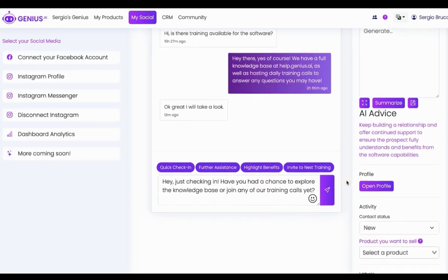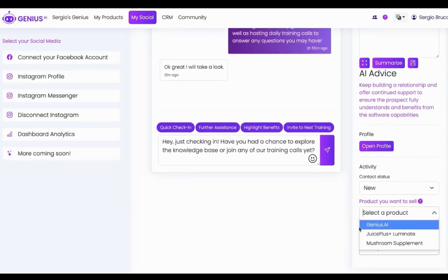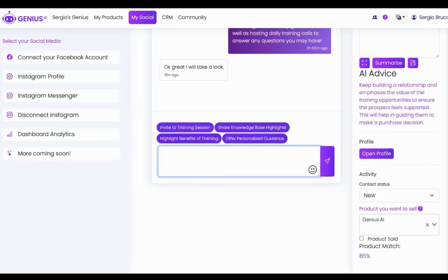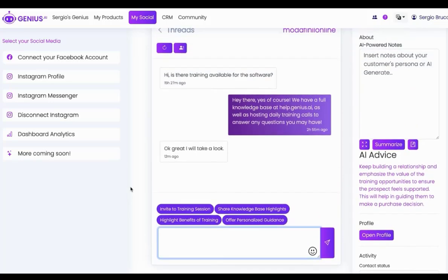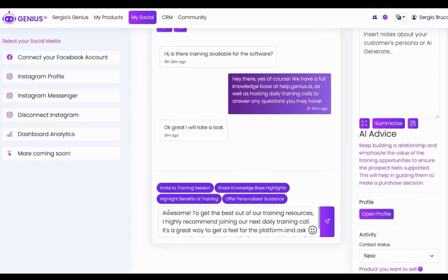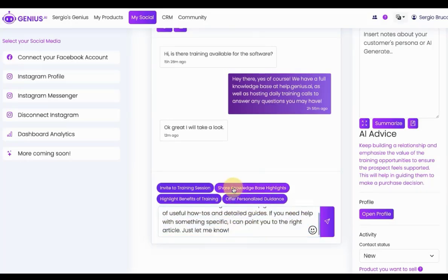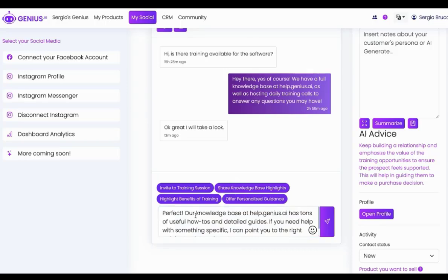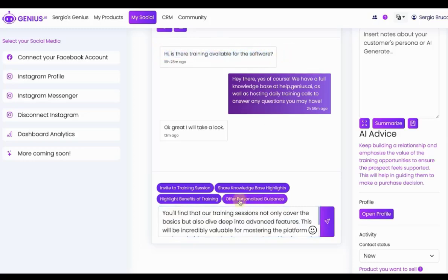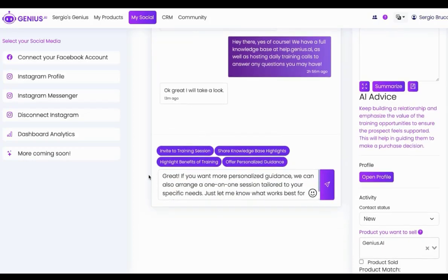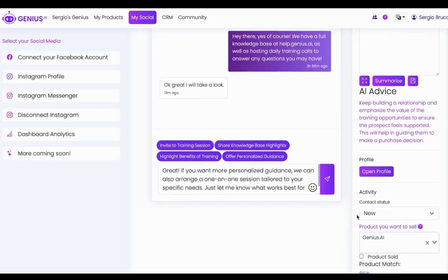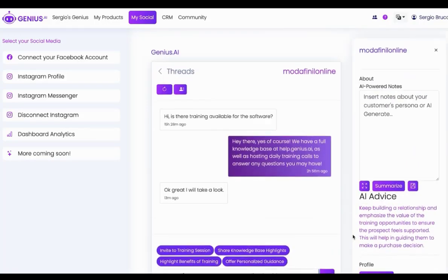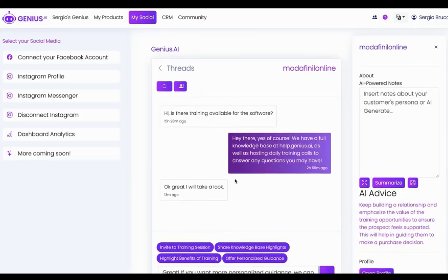But Genius will also allow me to select which product I want to sell, and it will read the conversation and find four different responses that will help me bob and weave my way to a sale. This is talking about Genius. Do they have any software training available? Hey, to get the most out of our training resources, I highly recommend you joining our next daily training call. It's a great way to feel for the platform. Shall I send you the details? I can talk about the benefits. Our knowledge base at help.genius is very helpful. You'll find our training session not only cover the basics, but also deep dive into the advanced features. It's just making it so much easier for me to respond. It doesn't matter what your product is. Genius.ai will read about the product, read the conversation, read about you, and find a way to bob and weave its way into making this work for you.